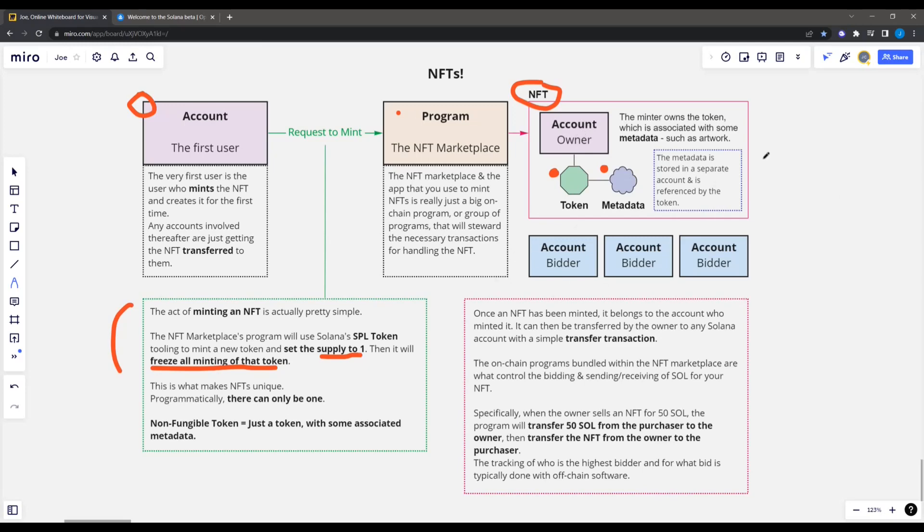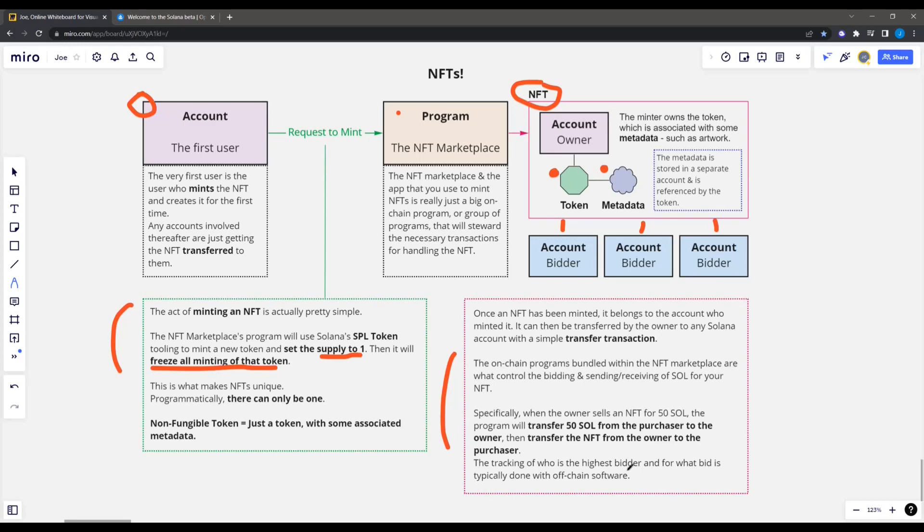So once that happens, and this NFT is in circulation, there's additional programs in the marketplace as part of this dApp that will actually allow all the bidding and kind of steward all those transactions. So you've got all these people that come in and they might bid on your NFT. And the on chain programs provided by the marketplace will actually control the transferring of your NFT. So when you have a winner, like let's say you want to sell it for 50 sol, your NFT closes bidding 50 sol is the highest bidder, what it'll do is it'll transfer that 50 sol from the purchaser to you. And then it will transfer the NFT from you to the purchaser. And obviously, since we're talking about blockchain, this is all verified, validated. So it's totally legit.